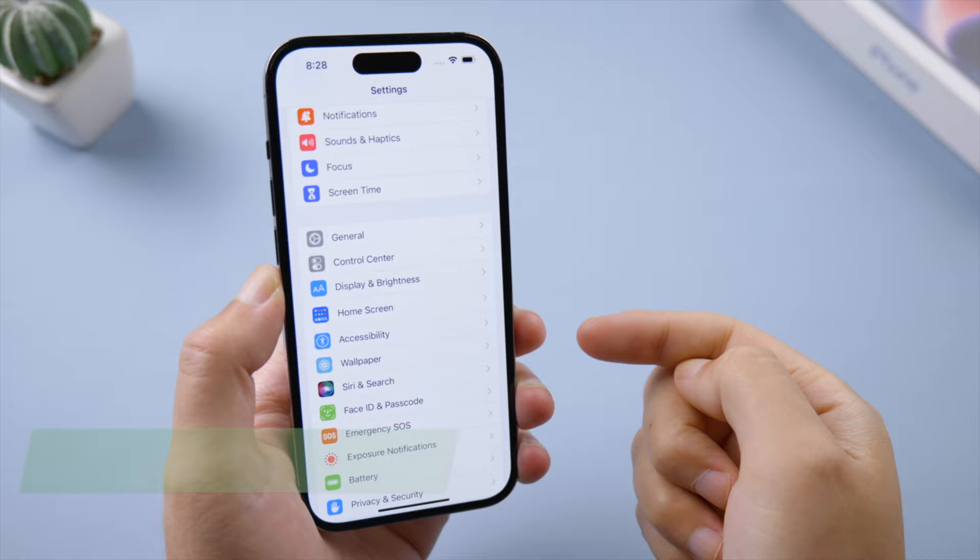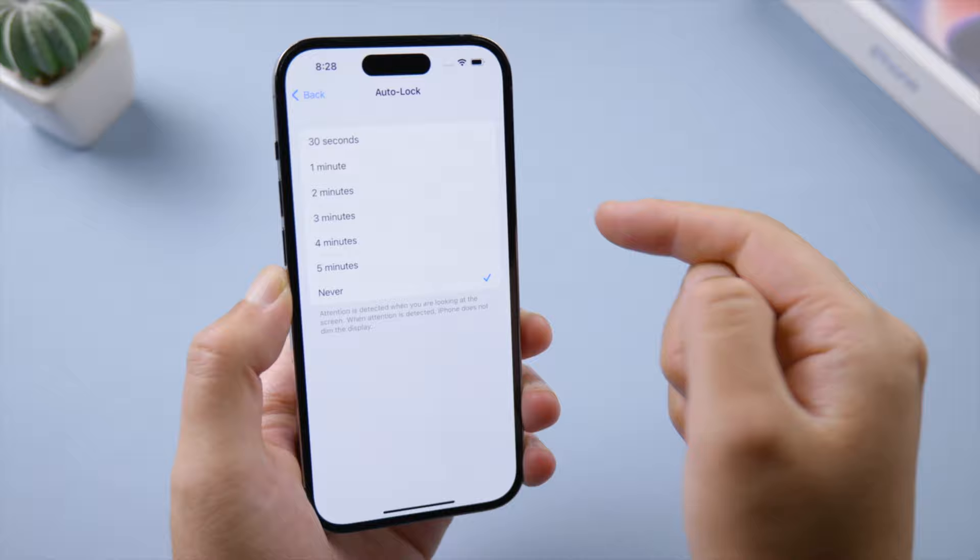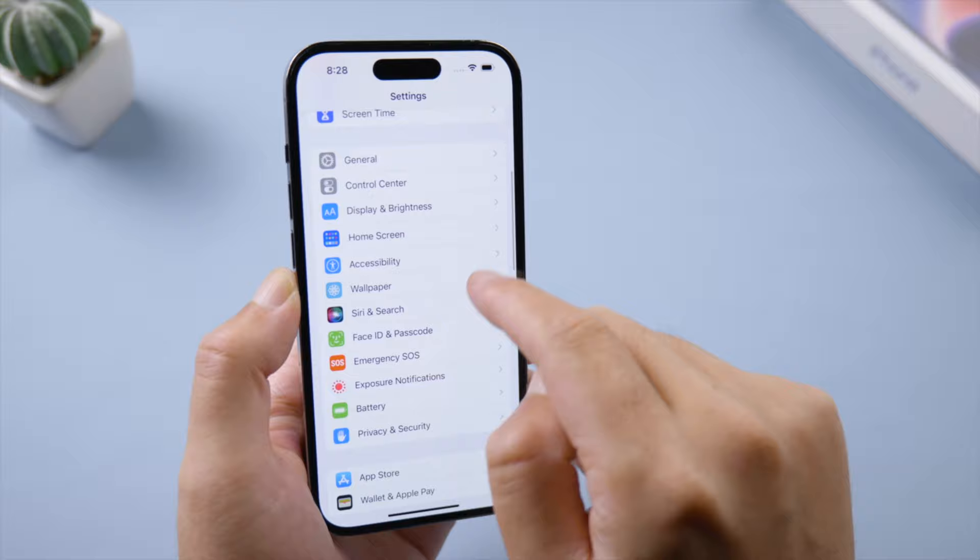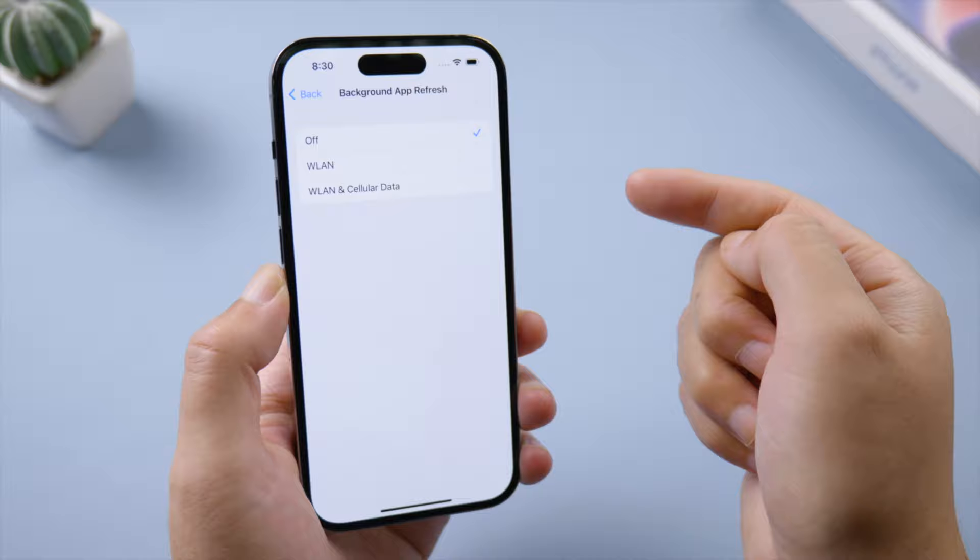To make your iPhone battery last longer, try changing these settings: turn off automatic display, set auto lock to a shorter time, turn off raise to wake and always on. Then turn off auto brightness in accessibility. Background app refresh is useful but also battery consuming, so consider turning it off or setting it to Wi-Fi only.